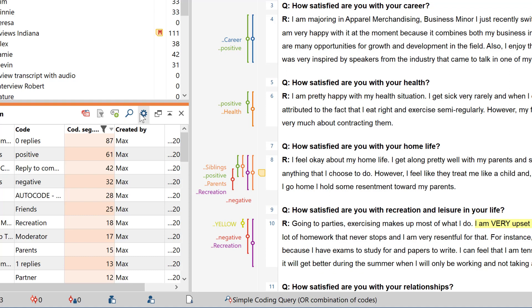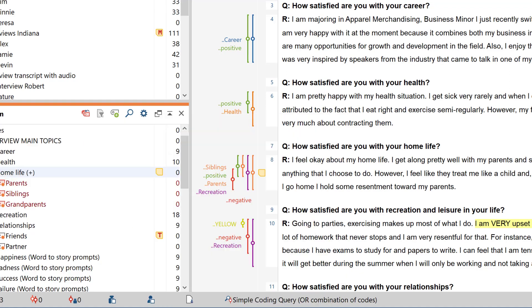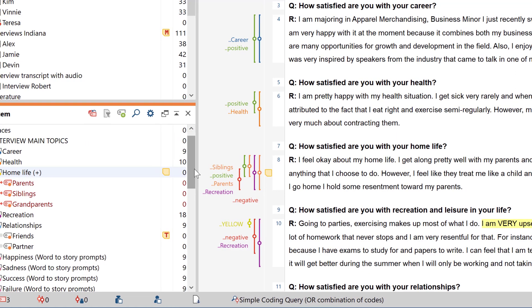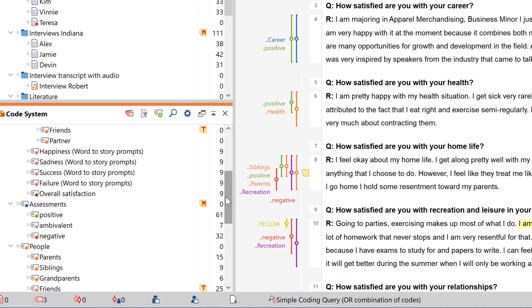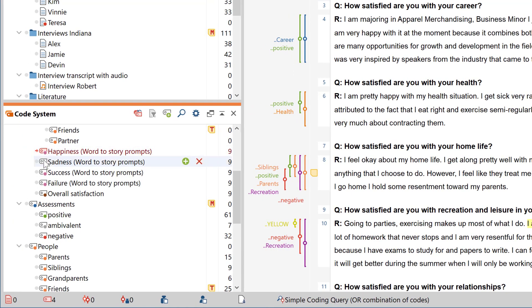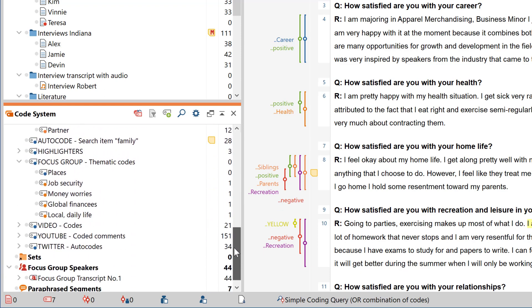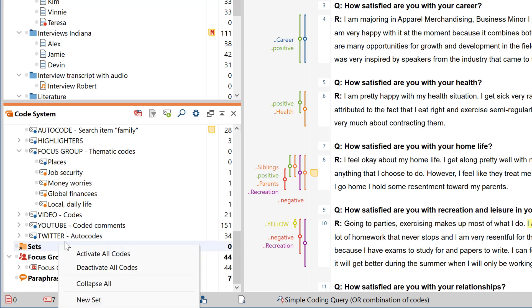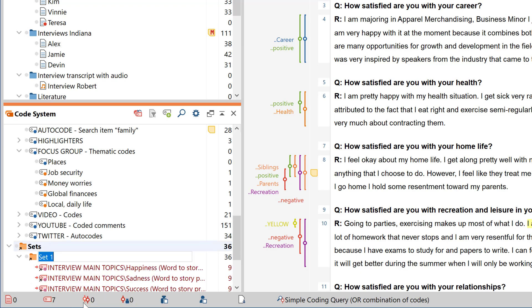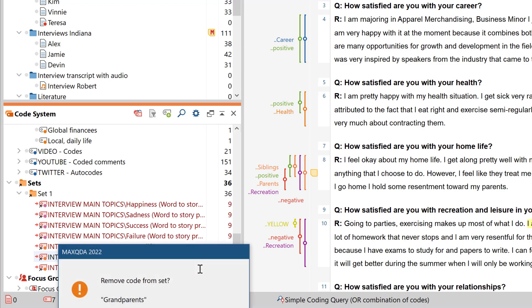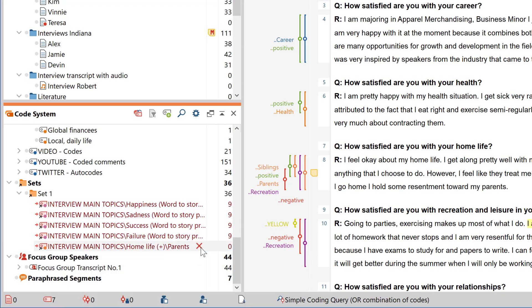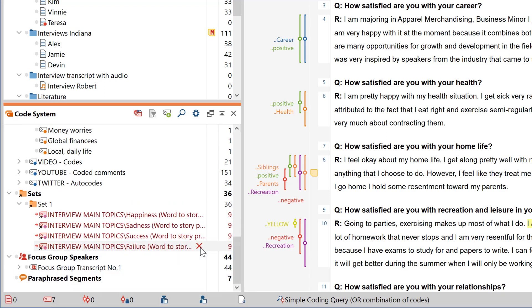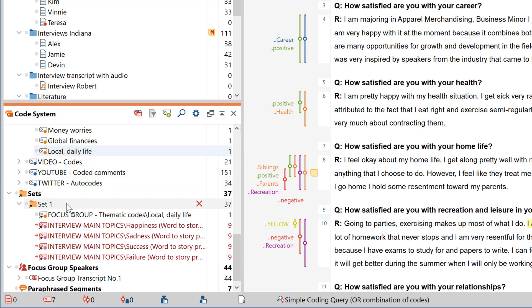If you want to rearrange your code system outside the standard hierarchical structure, you have several options available to you. Code sets are one option. They allow us to permanently reorganize any group of codes. You can create a new code set here. Already activated codes are automatically grouped together as a new code set. This code set will be available for you to work with from then on. You can also add new codes to an existing set at any time via drag and drop.